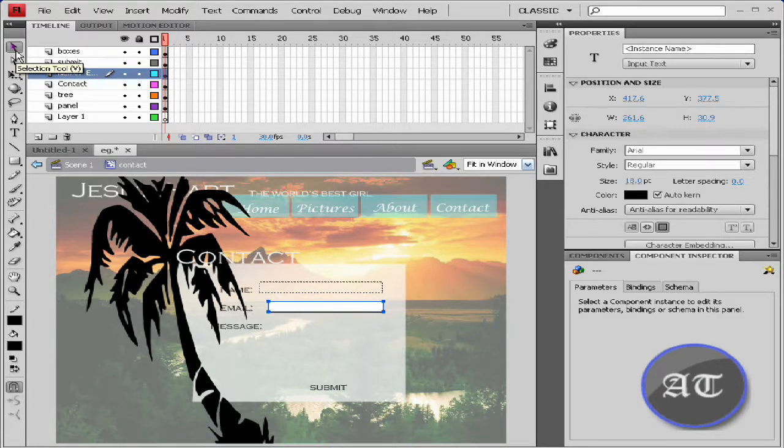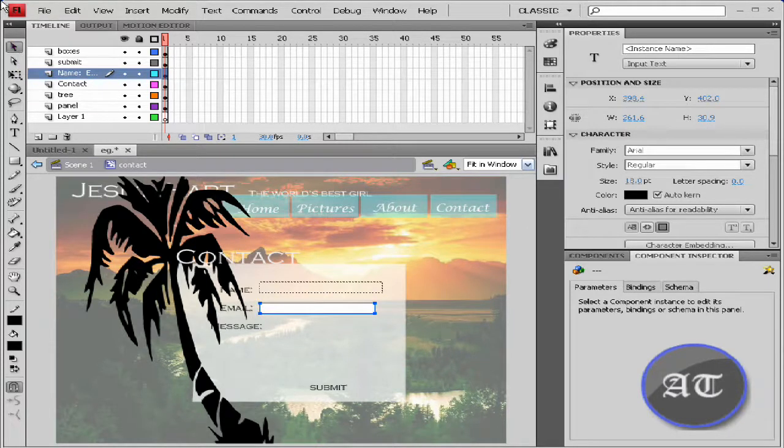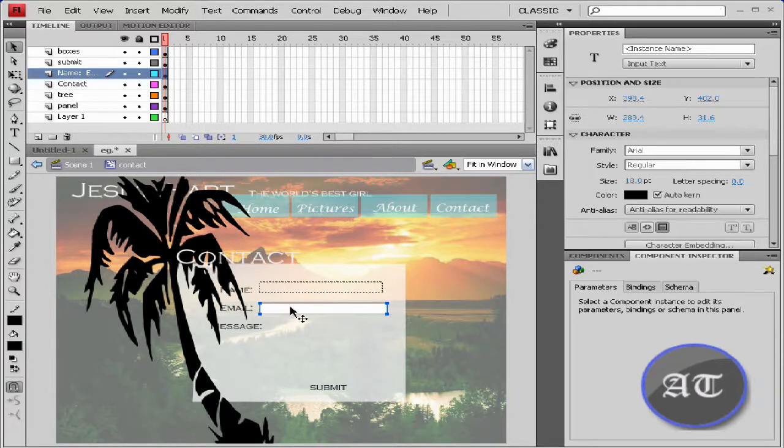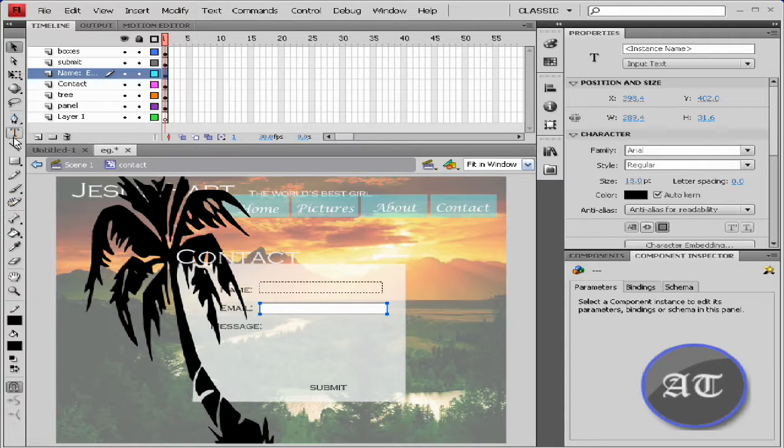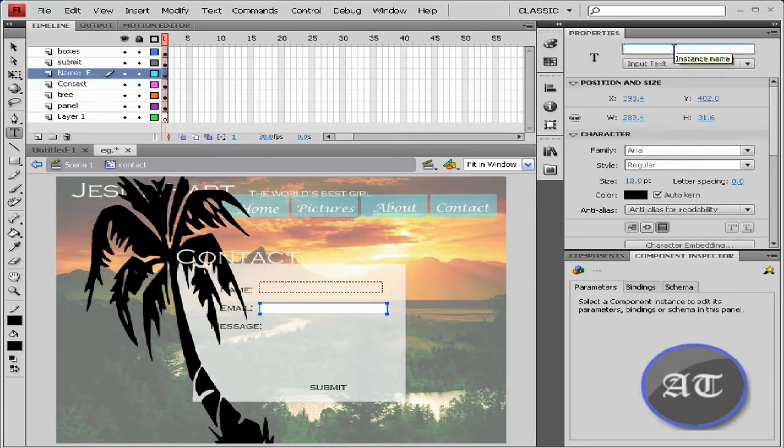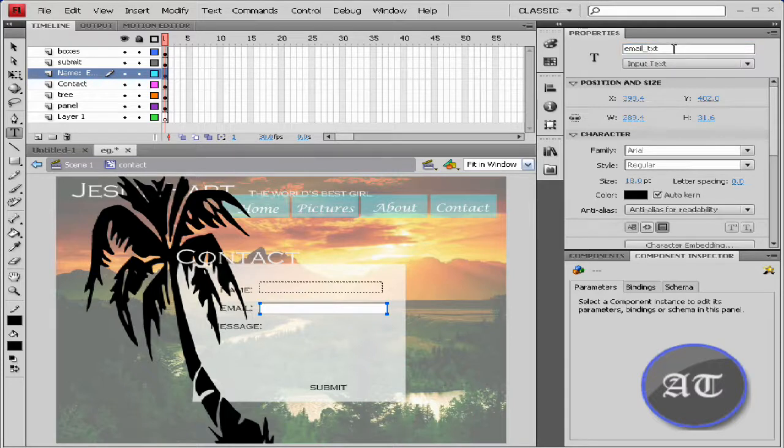Move it into place using my arrow keys. Try to make it a little bit longer. Take my text tool. Instance name for the email: type email_TXT.